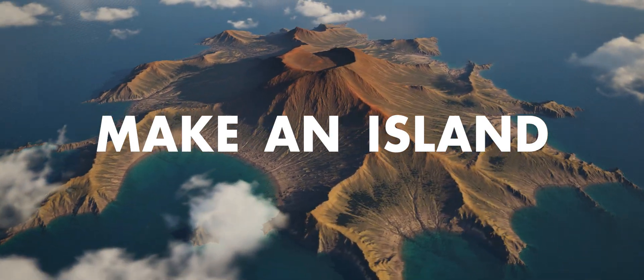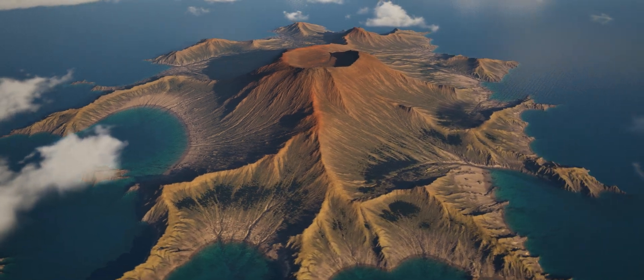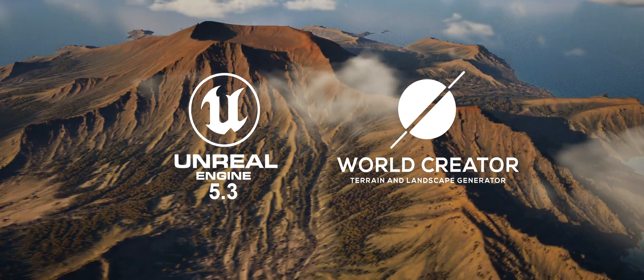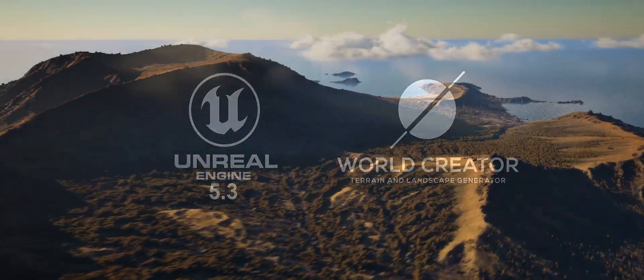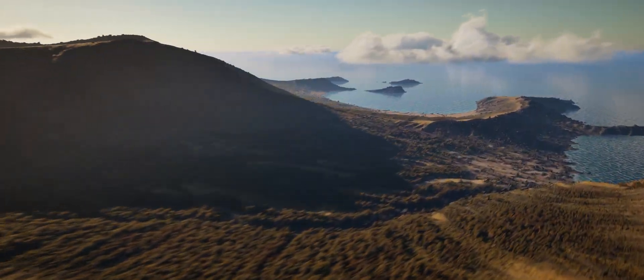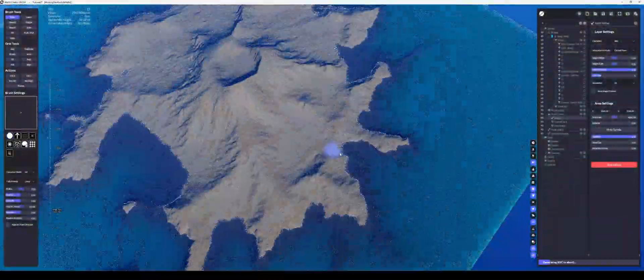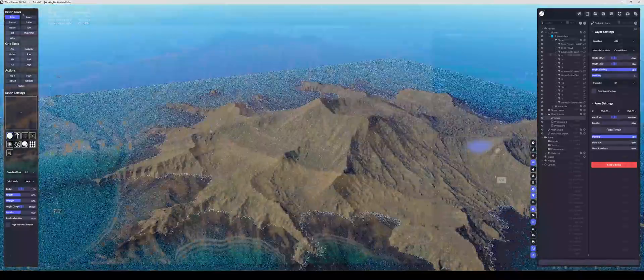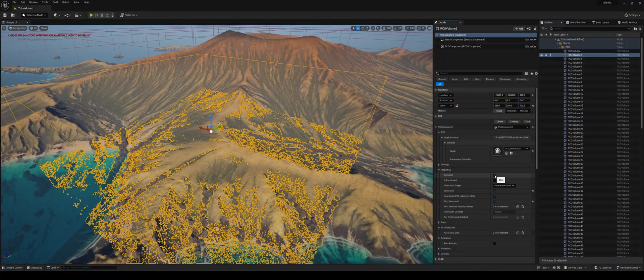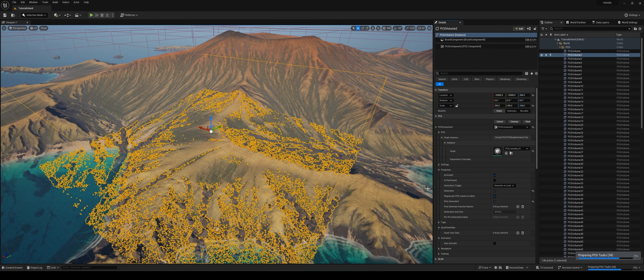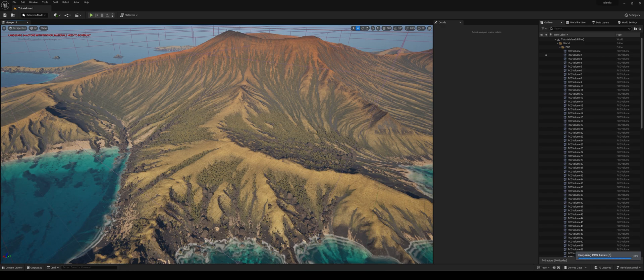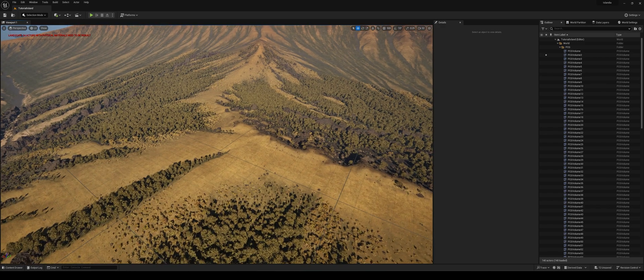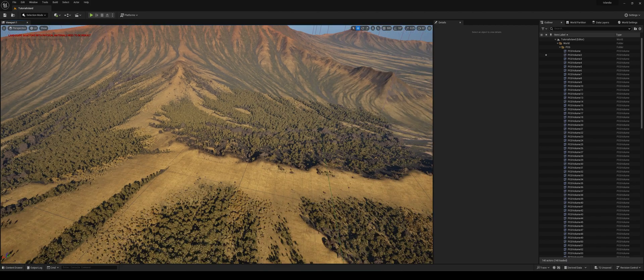Let's make an island with Unreal Engine and World Creator. This video is just going to be an overview of my process and how I make landscapes. It's going to cover the actual landscape creation and look dev inside World Creator, and then importing the height information and the landscape layer masks into Unreal Engine. And then looking at how those landscape layers can be used to populate the landscape with all of your trees and rocks and everything you might want within a PCG framework.